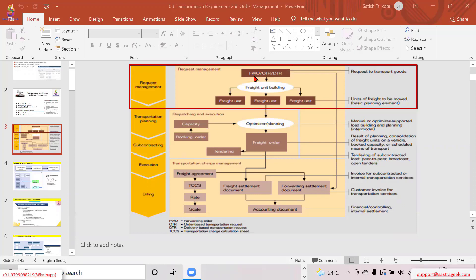So ERP would send the sales order to TM as a read-only copy — TM could store it but not edit it — and based on that, TM would create a freight unit or freight order. That copy is what we call an OTR. So if the integration is done at the sales order level, an OTR is created as the source document for TM. If integration is done at the delivery level, a DTR is created instead. Today we are looking at direct integration with the sales order and delivery.